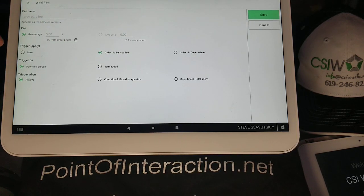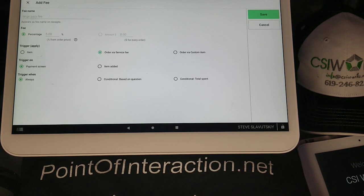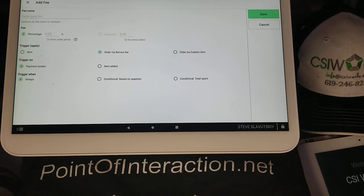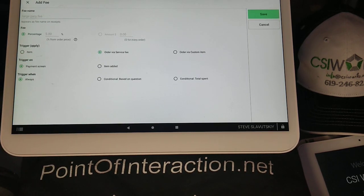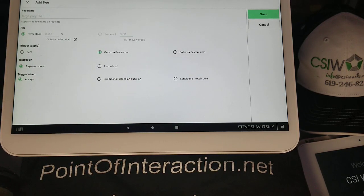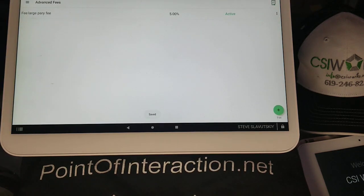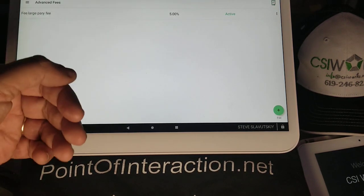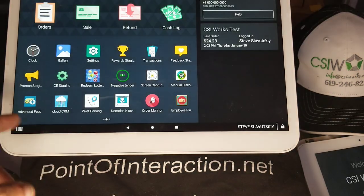So there it is: large-party fee, 5%, order level, payment screen. This is another new option. We used to only be able to trigger this app when an item was added to the cart. Now we can trigger it at the end when the payment button is pressed — that's what the payment screen option is. We have our conditionals, and we're going to keep it at 'always.' Hit save. Here's our first fee: large-party fee, 5%, active, all the time.